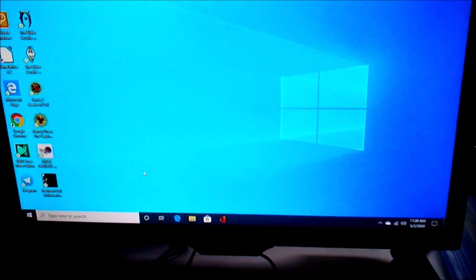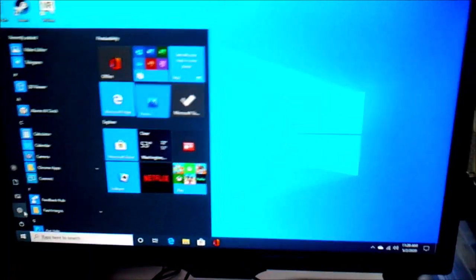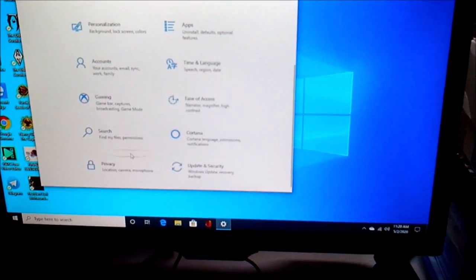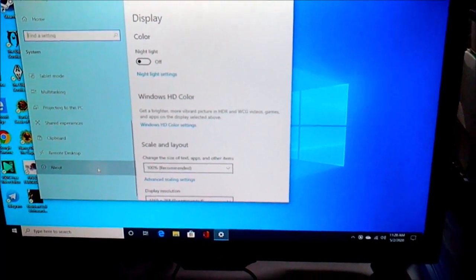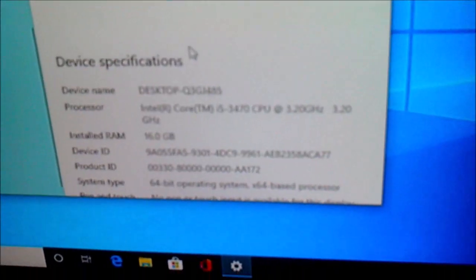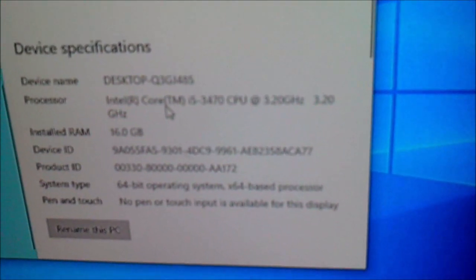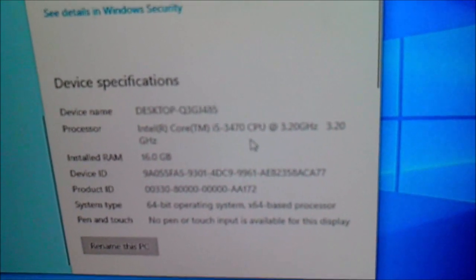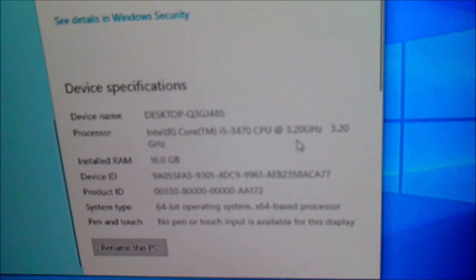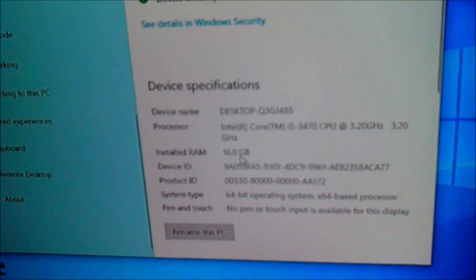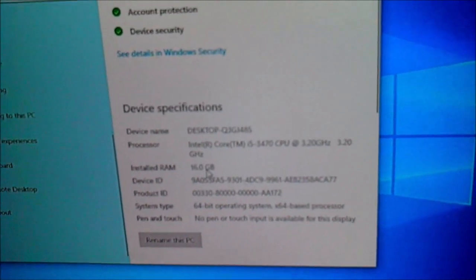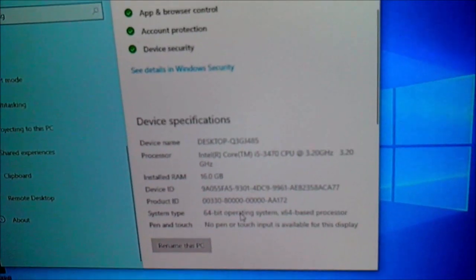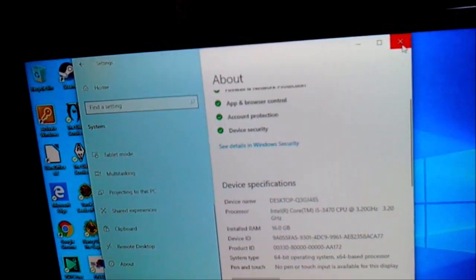Here's what we're running at as far as the specs go. This desktop has an Intel Core i5 CPU 3470 which is running at 3.2 gigahertz. It's got 16 gigs of RAM, it's got a 1 terabyte hard drive, and it's got Windows 10.